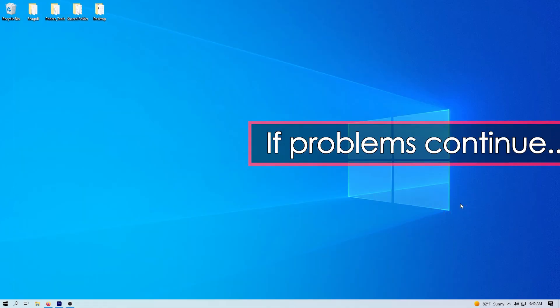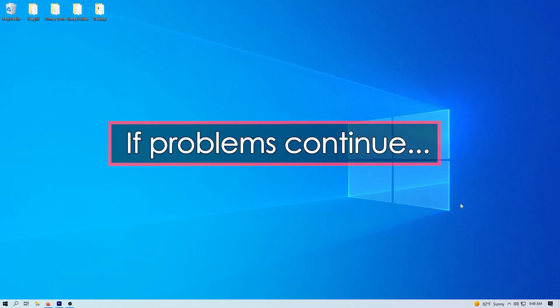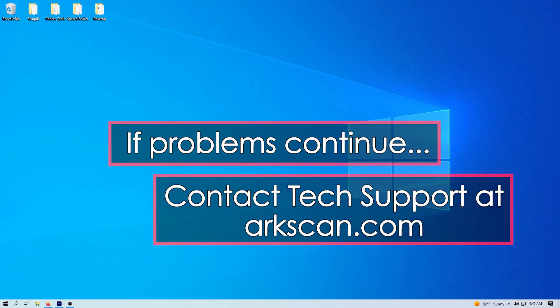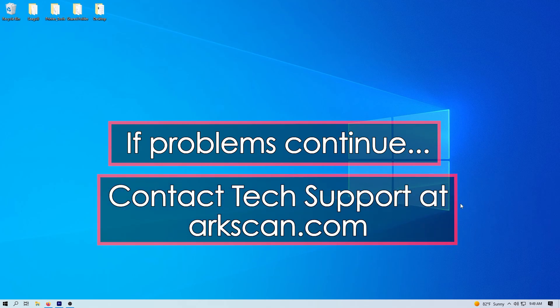If you continue to have issues after completing all of these tasks, then please visit ArcScan.com to speak with a support technician.